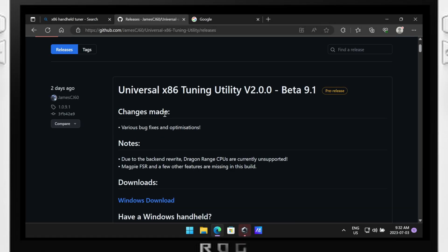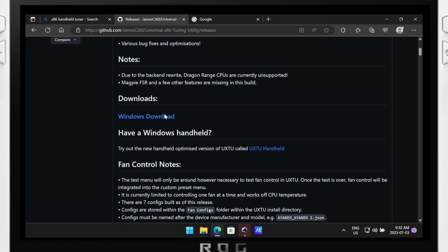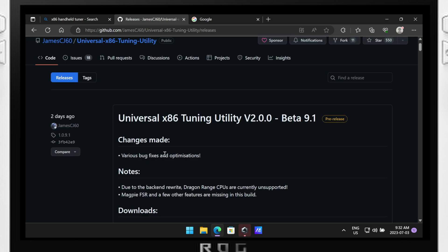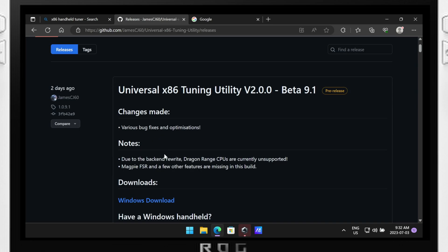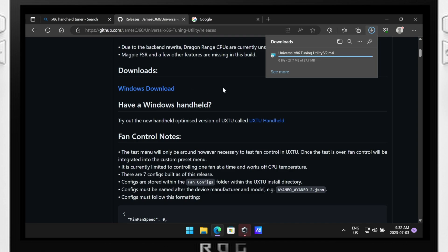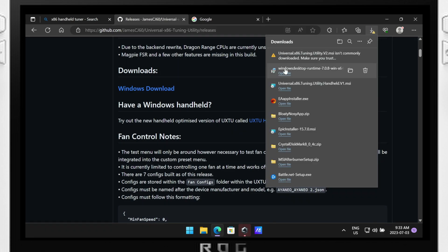Hey everyone, in this video we'll be demonstrating how to overclock and tweak your ROG Ally using a program called Universal X86 Tuning Utility Handheld, developed by JamesCJ60. However, it's important to note that overclocking can potentially void your warranty and may cause instability or damage to your device if not done properly. Proceed at your own risk and make sure to thoroughly understand the risks involved before attempting anything.